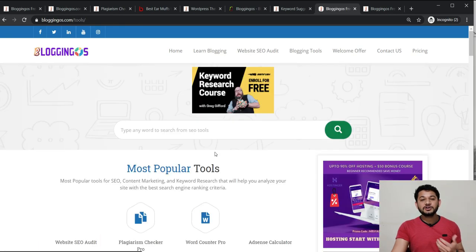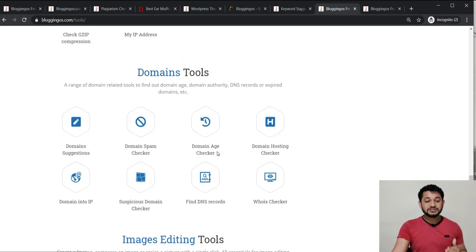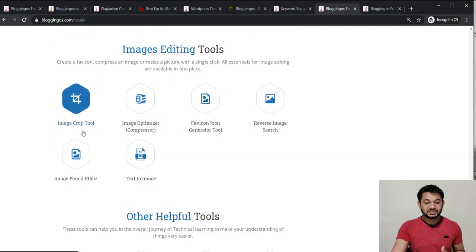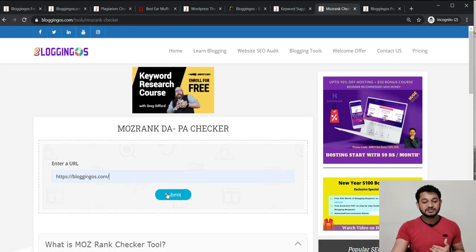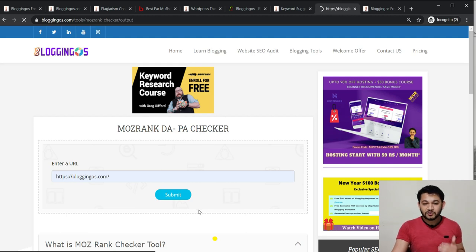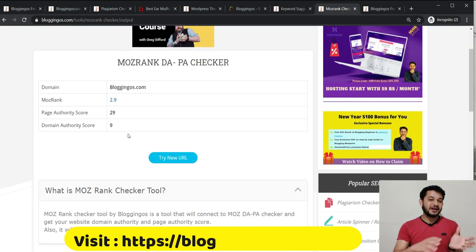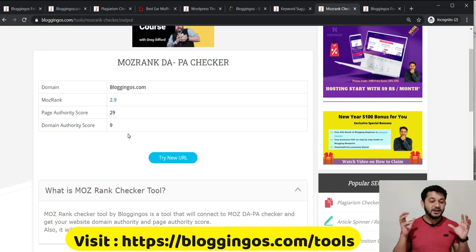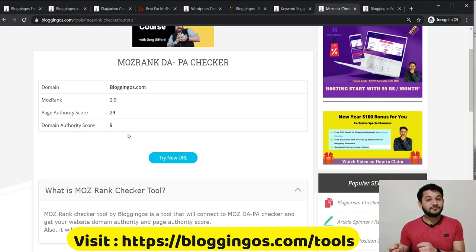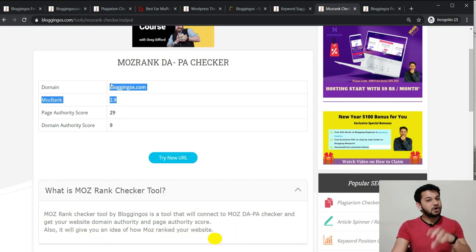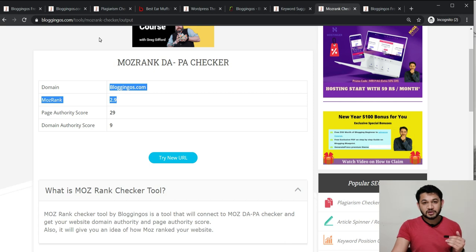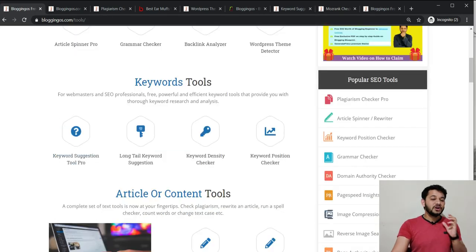Scrolling down, there's a DA/PA Checker tool that is connected with Moz. You provide your domain name, click submit, and the tool connects with the Moz API at the back end to extract domain authority and page authority data. This is the page authority and this is the domain authority of the domain according to Moz. You don't have to log into Moz at all — it's unlimited use, no login, no CAPTCHA required.